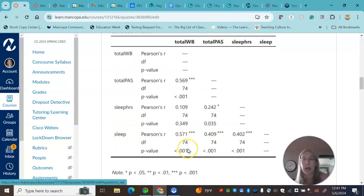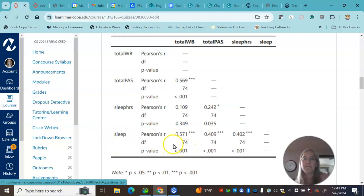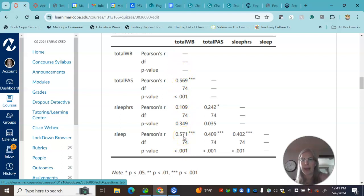The more sleep you got in terms of sleep quality, this was a sleep quality one, the higher well-being scores you had. Again, correlation is not causation. You're just seeing this pattern, both increase, both decrease.